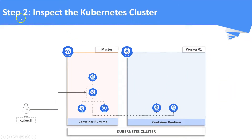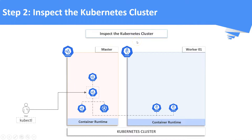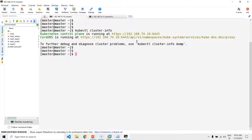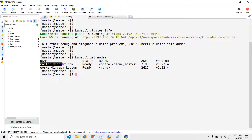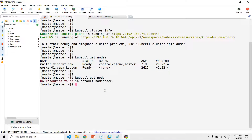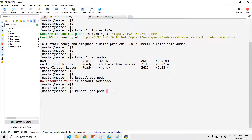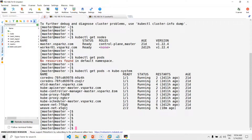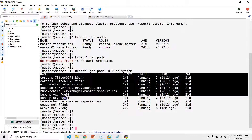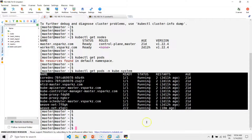Step number two: inspect the Kubernetes cluster. Let's check the nodes and the pods. Our cluster is running with one master node and one worker node. Checking the pods now — we got no resources in the default namespace. Let's check that all the control plane components are running in the kube-system namespace as pods. Yes, all the components are running in the kube-system namespace.